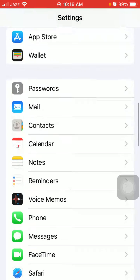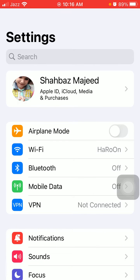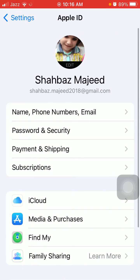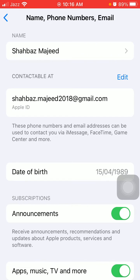Now I'm going to show you how to add a new phone number. Tap on your Apple ID username, then tap Name, Phone Numbers and Email. Here we have to tap Edit.